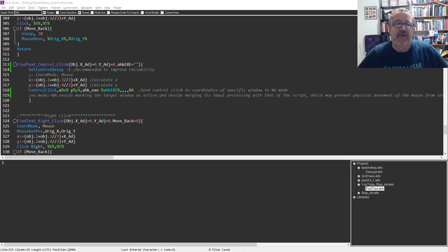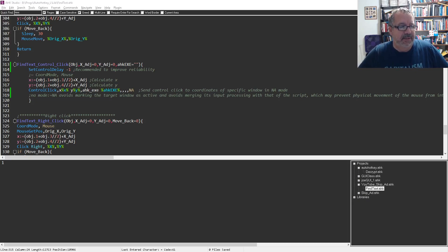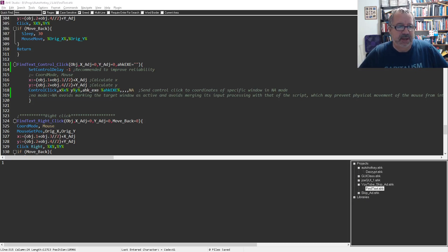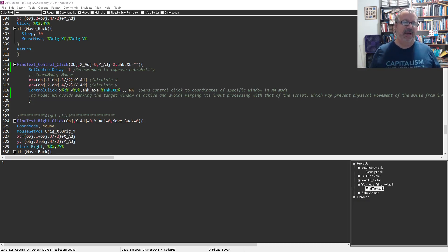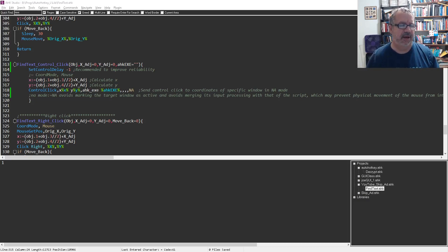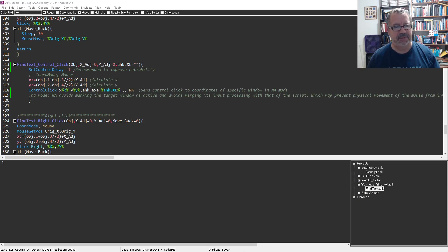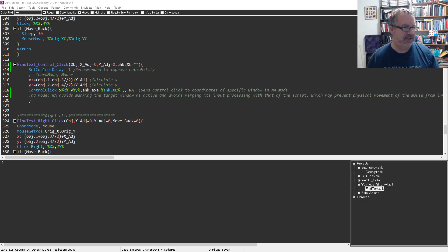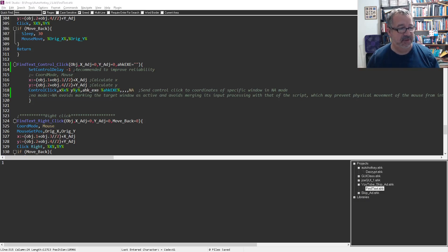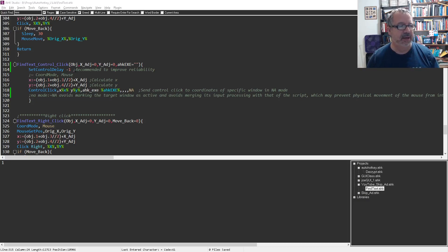And after a little trial and error, I got it to work with this NA mode, which basically sounds like it prevents activating the window, and also this set control delay minus one. Actually I just added this, I'm not sure if it'll make a difference or not, but it is recommended under control click when you read it.